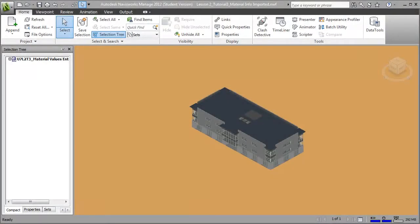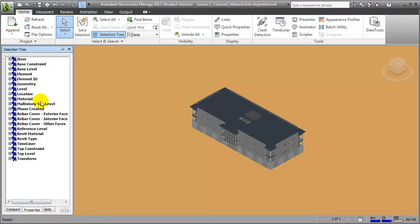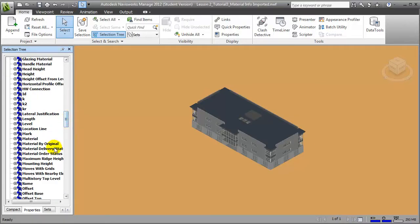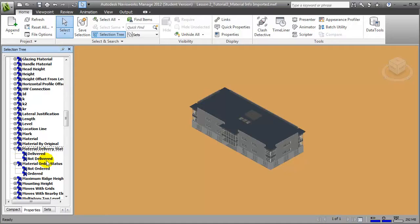I've appended the updated NWC file containing our updated building model to the Navisworks project, and we can now explore the model to see that our new materials management parameters and the data values have transferred. If you switch to the Properties tab in the selection tree, you'll get a list of the different types of properties available for each model element. You'll see that the material delivery status, material order status, and any values filled in the building model have transferred. Note that only parameters containing data values are transferred in the NWC format, so additional parameters for which no data was entered did not transfer — but as soon as data is entered in Revit, they'll be transferred too.